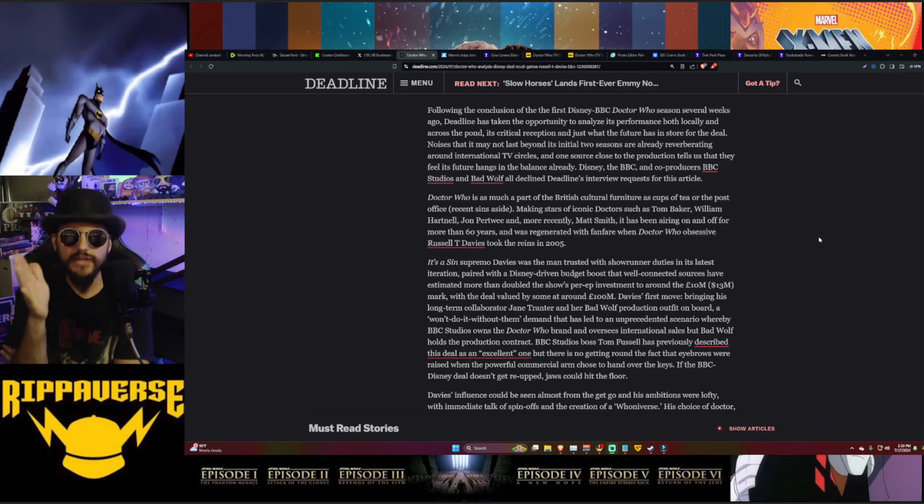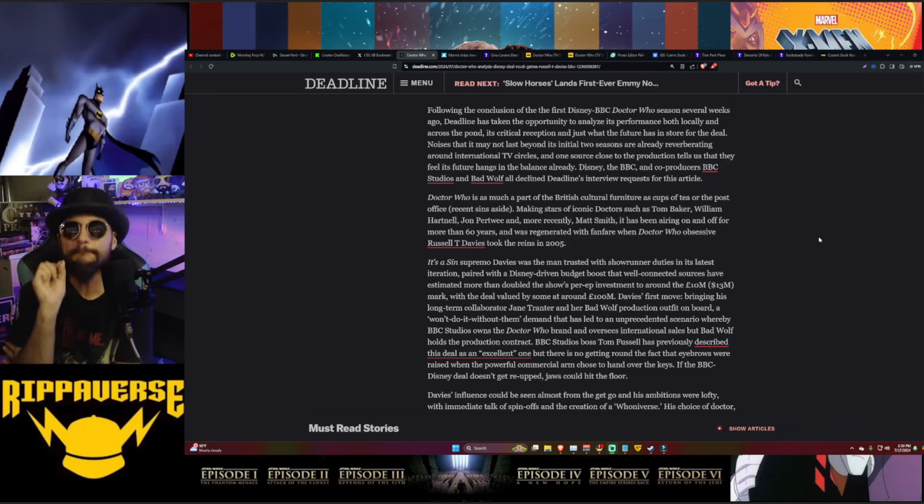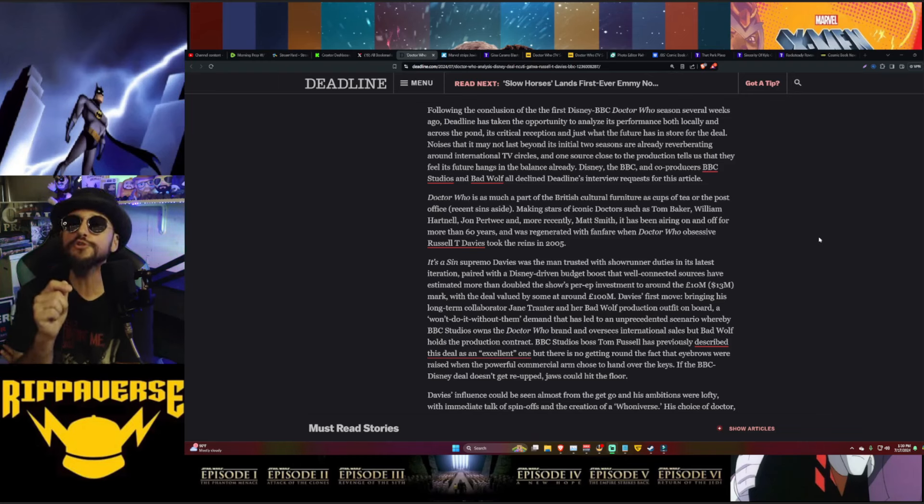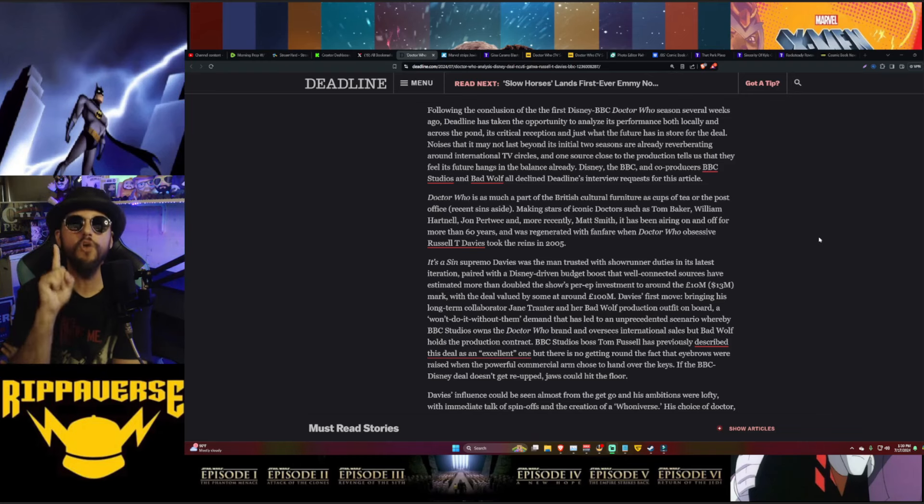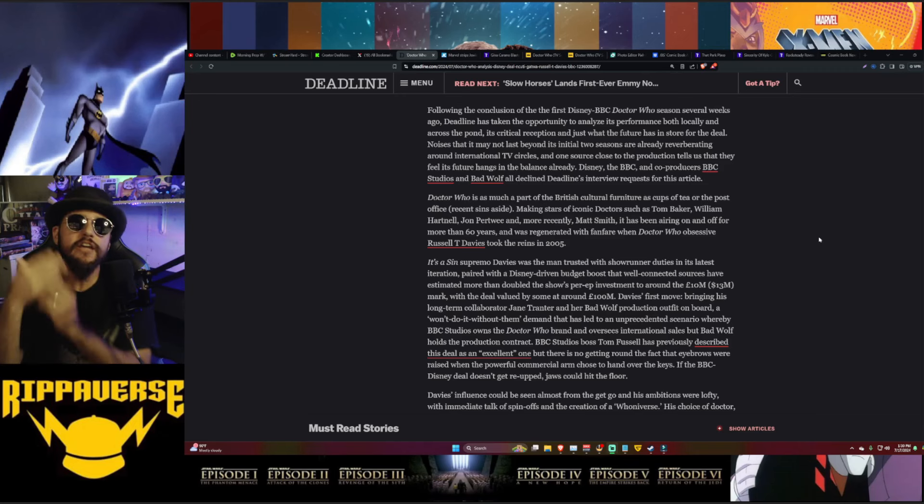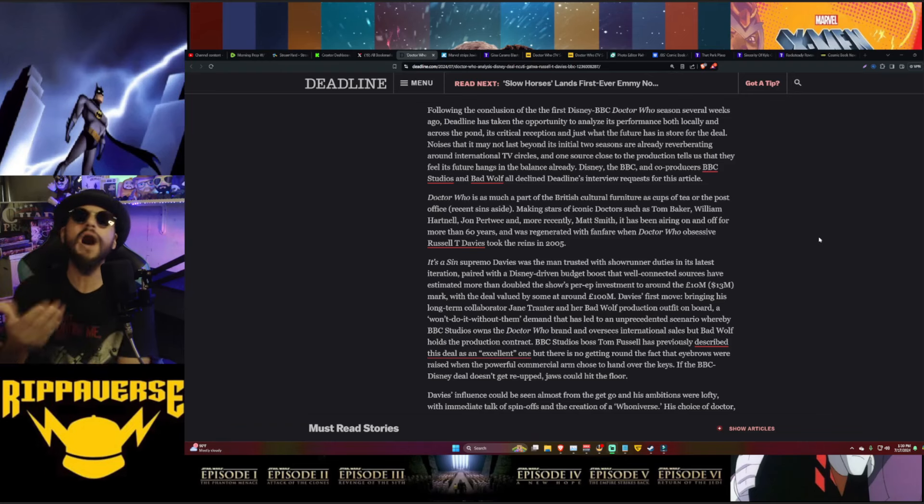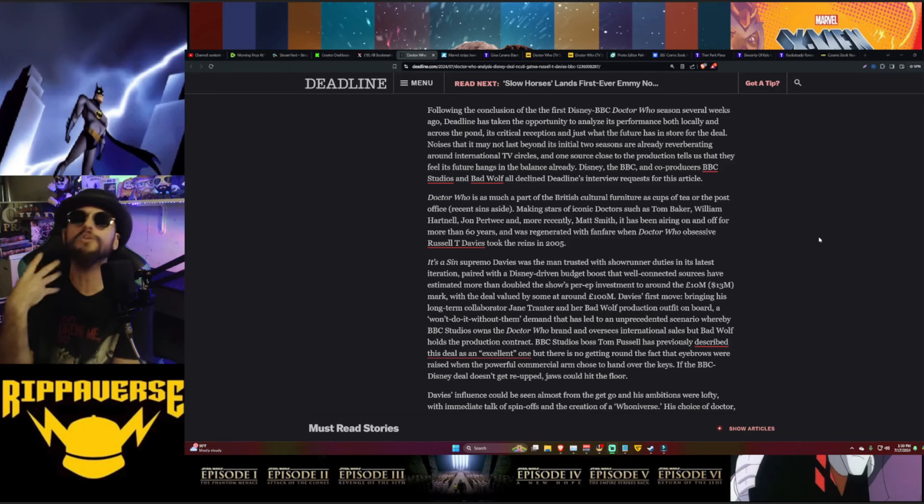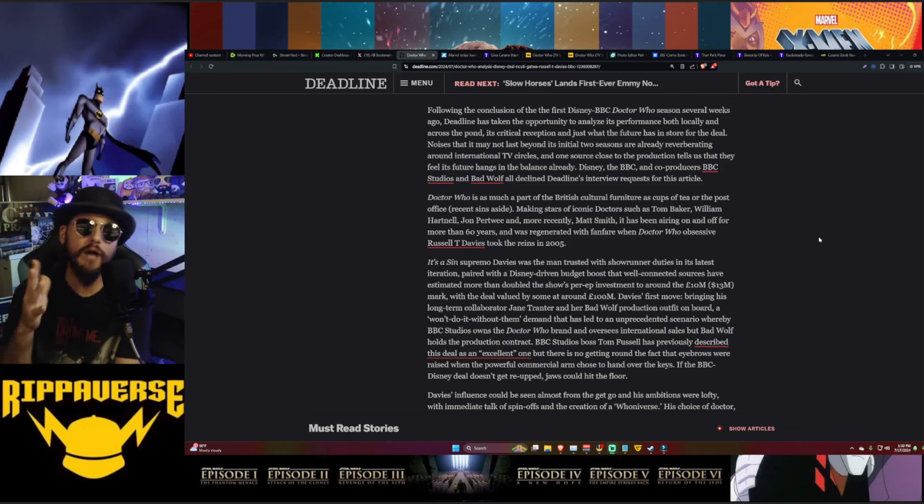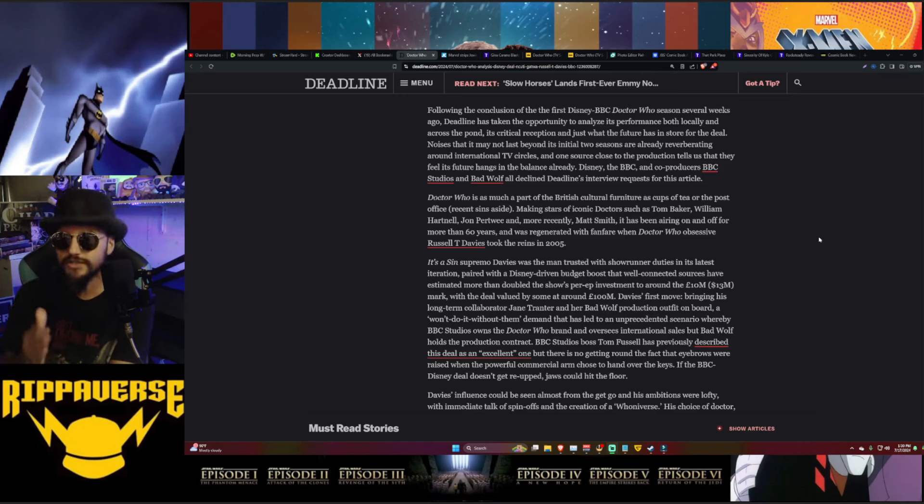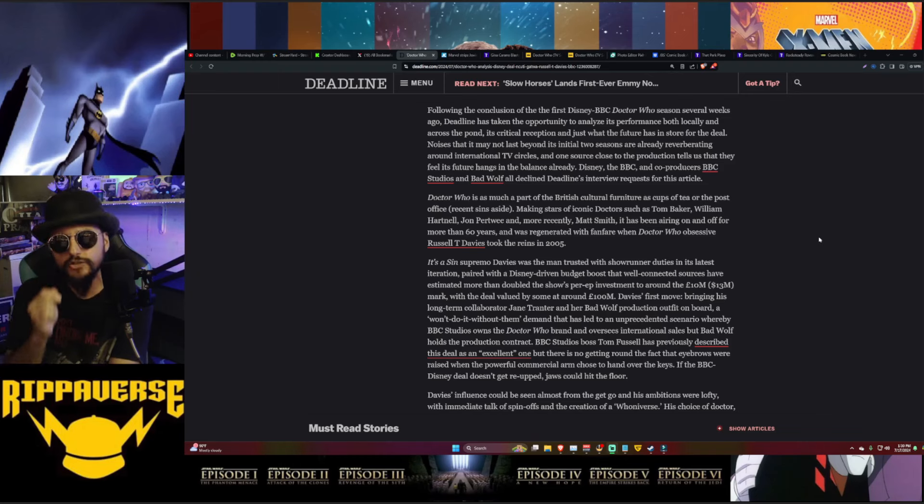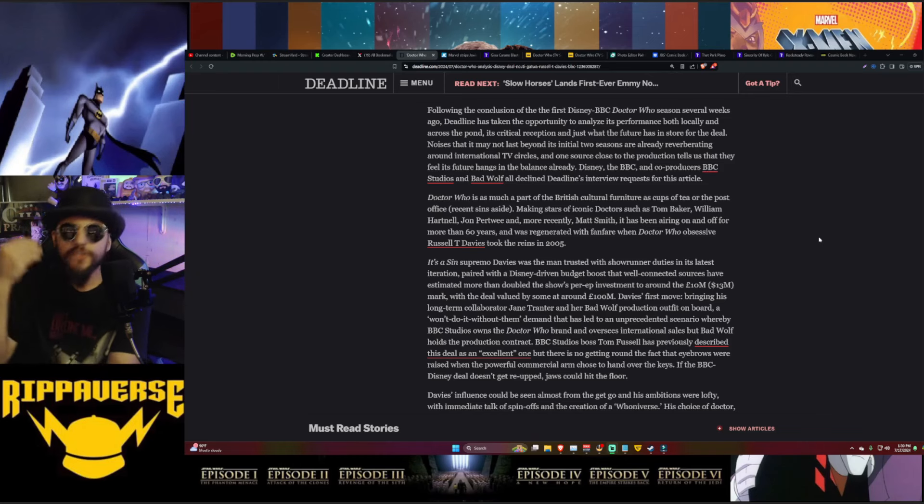One source close to production tells us that they feel its future hangs in the balance already. Disney, the BBC, and co-producers BBC Studios and Bad Wolf all declined Deadline's interview requests for this article. Now that is curious in and of itself. If it's truly a show that's doing really well and it's a success, then why aren't they coming out there trying to promote it? Why aren't they willing to say, no, no, it's not that bad, it's not as bad as what people think? Well, for one, it hasn't charted a single time in the U.S. on the Samba TV numbers or the Nielsen ratings, even for its premieres.